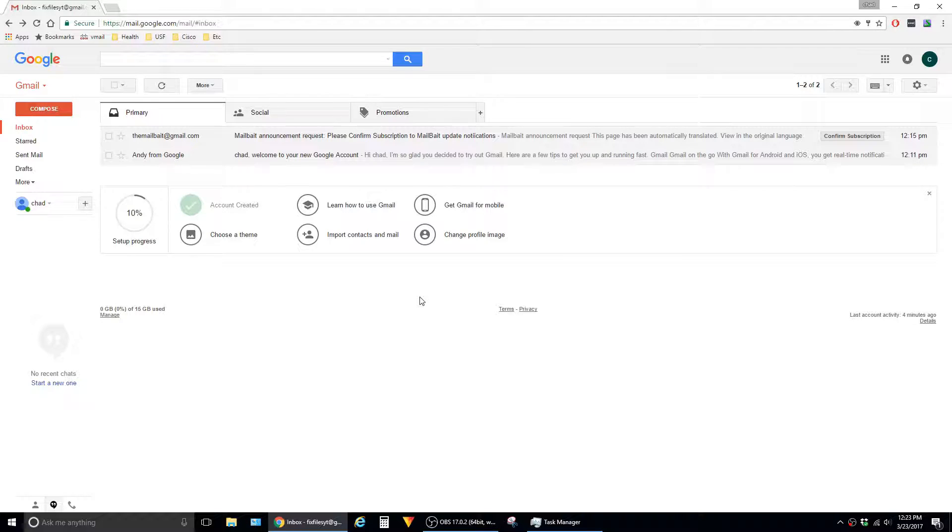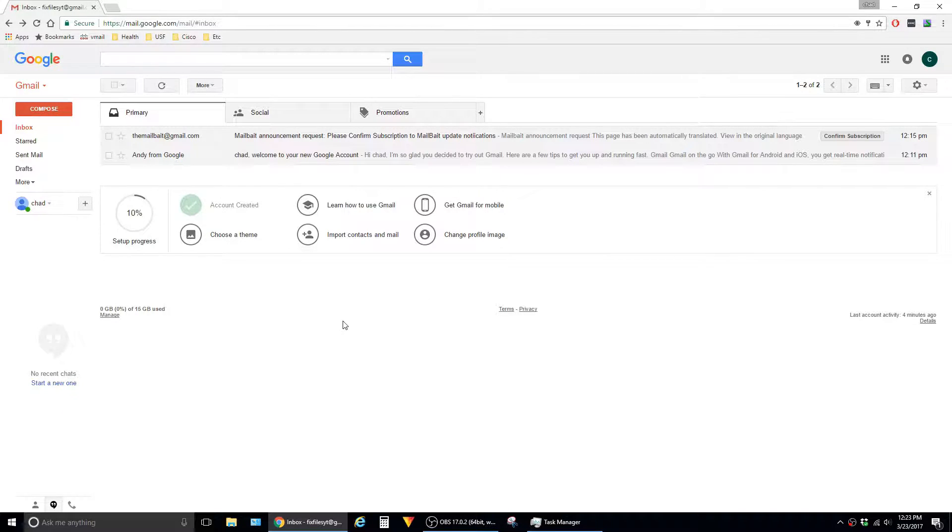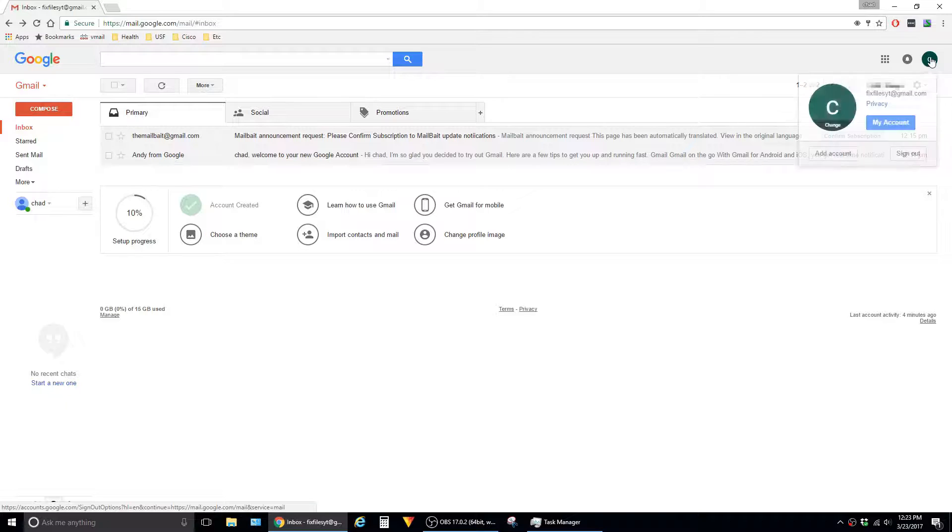The next settings that we have to modify are under the Google account itself. To do that, I'm going to click on my profile icon up here in the top right corner and then say My Account.